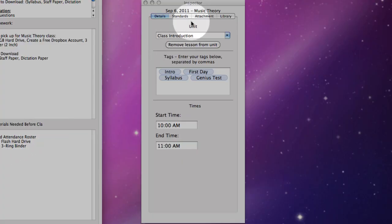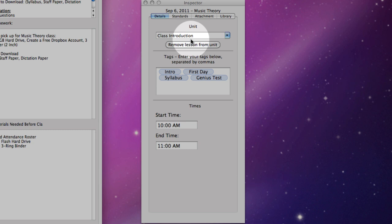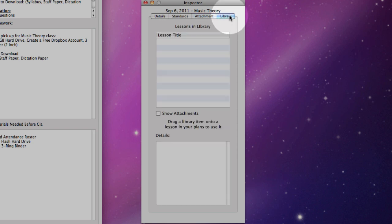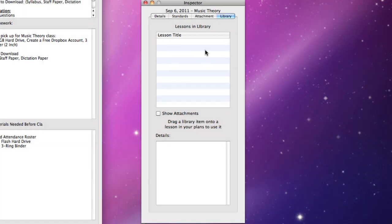Over here on our Inspector tab, I have my class unit. I have some meta tags. If I had any attachments, such as PDF files, syllabuses, anything that I'd like to attach with the lesson, it would be placed here. And then over here, I have the option of organizing my lessons into a library, along with all of my units and my attachments.